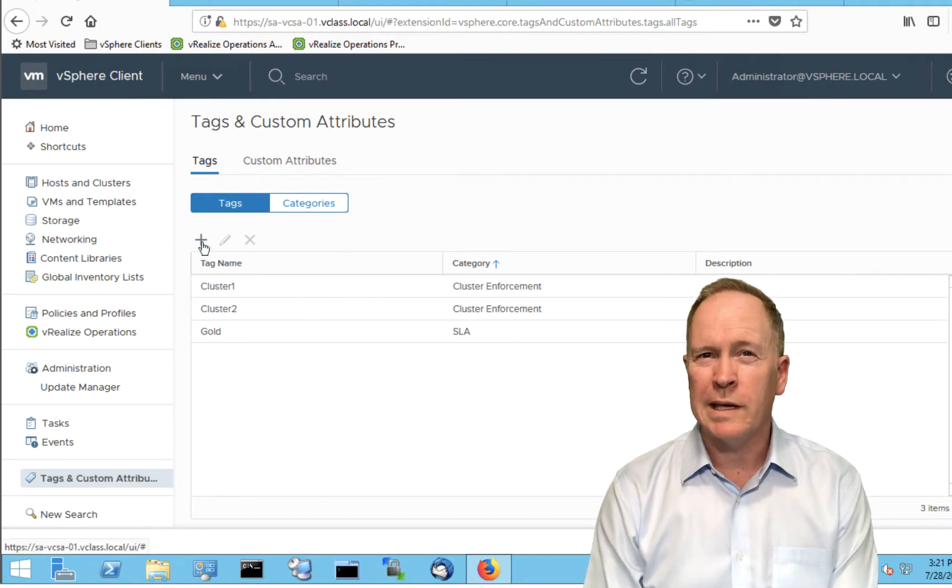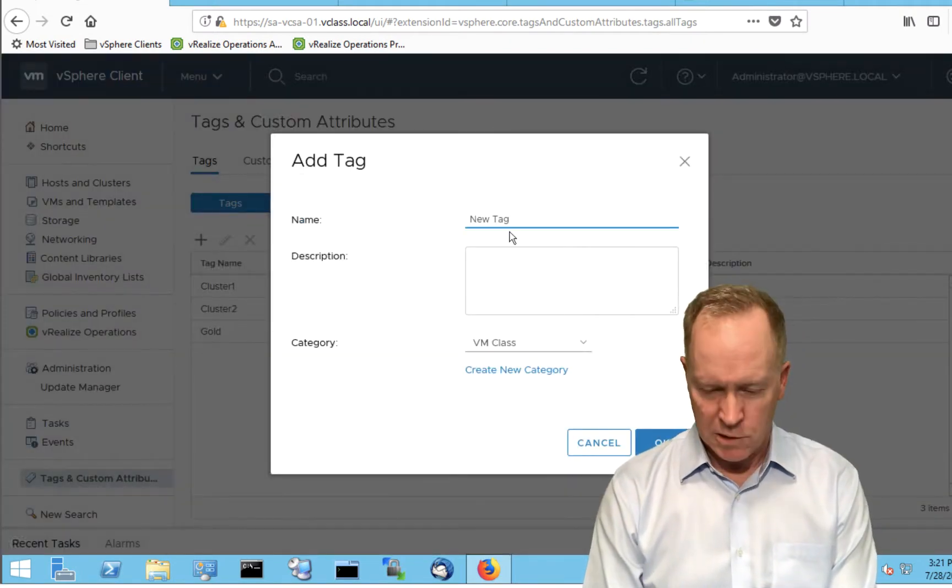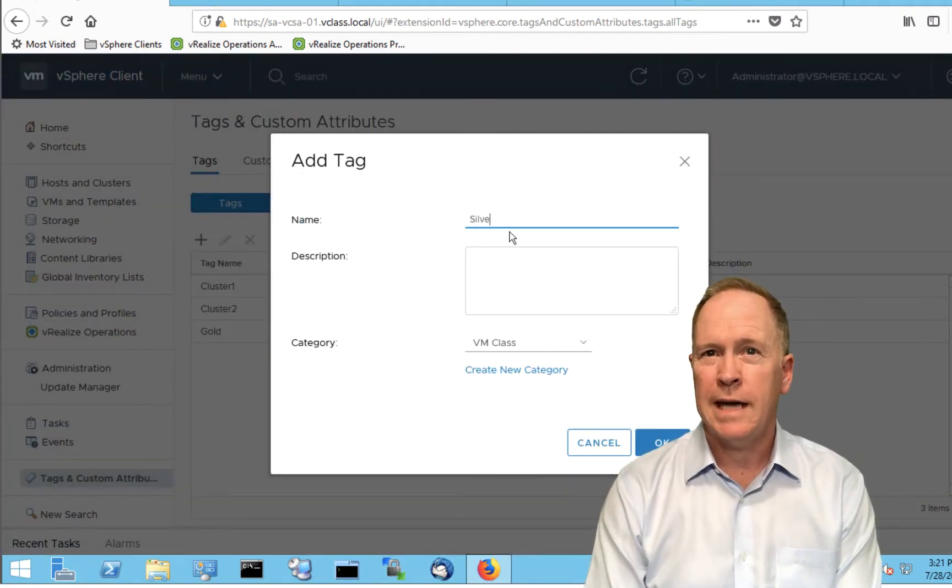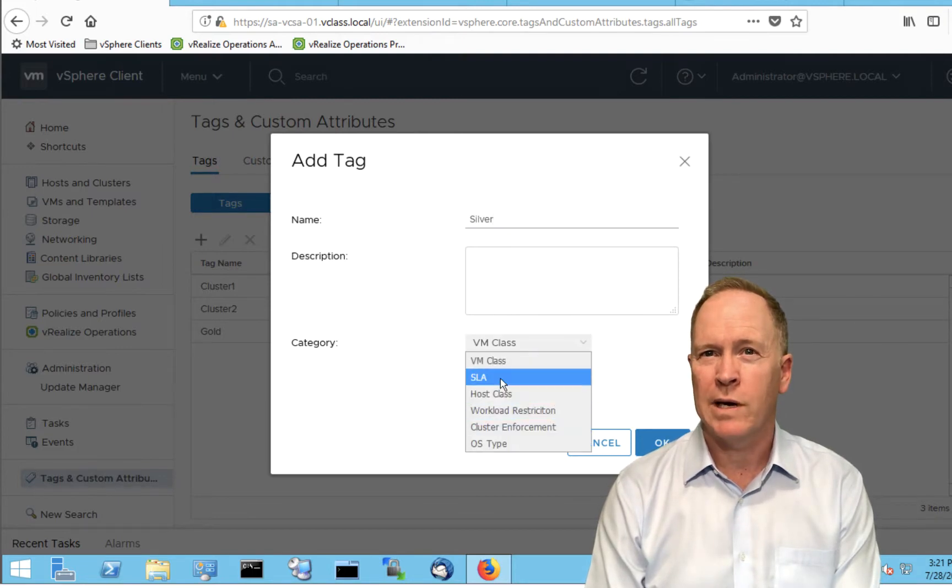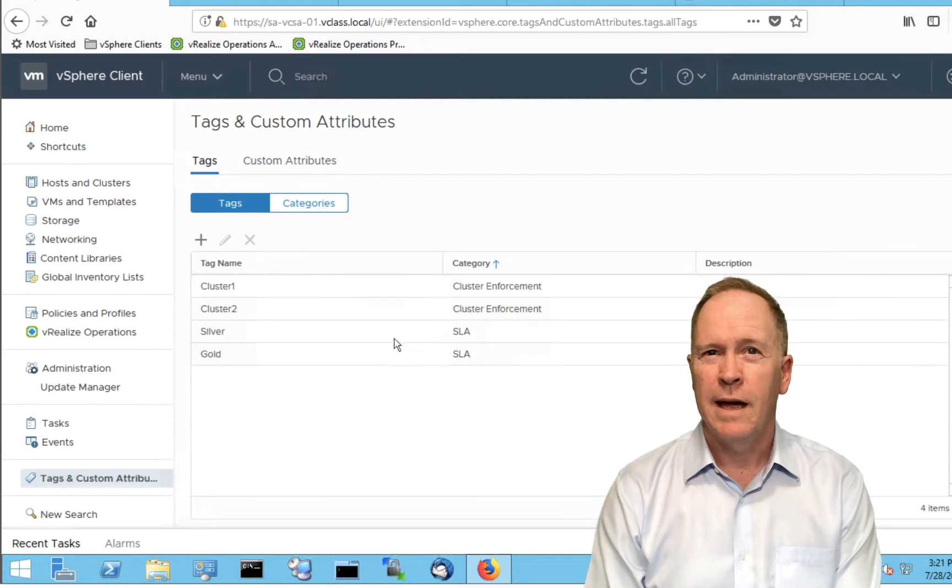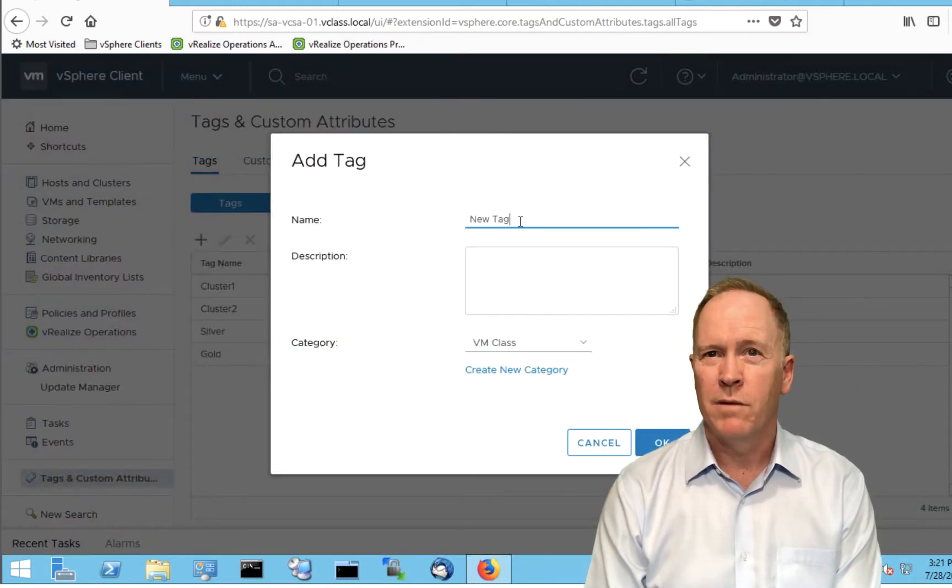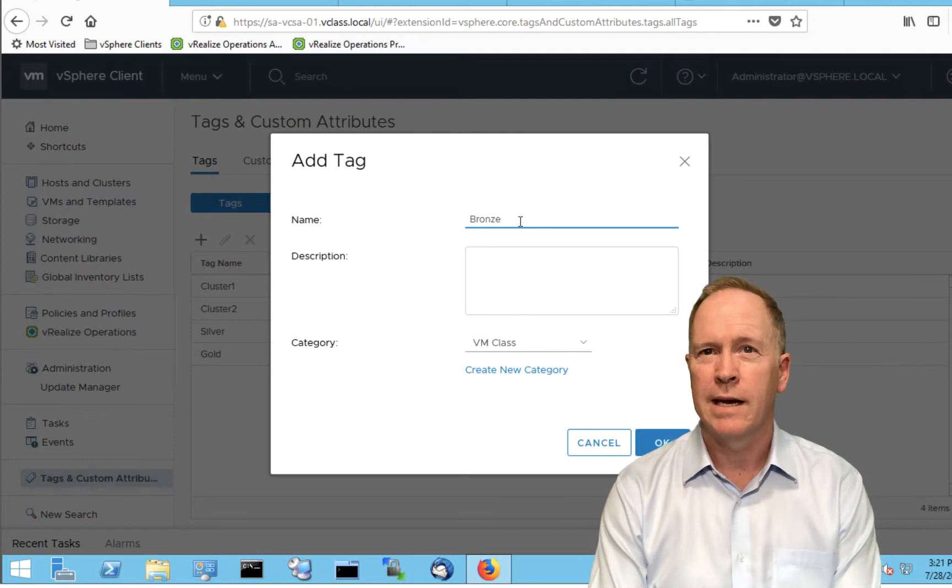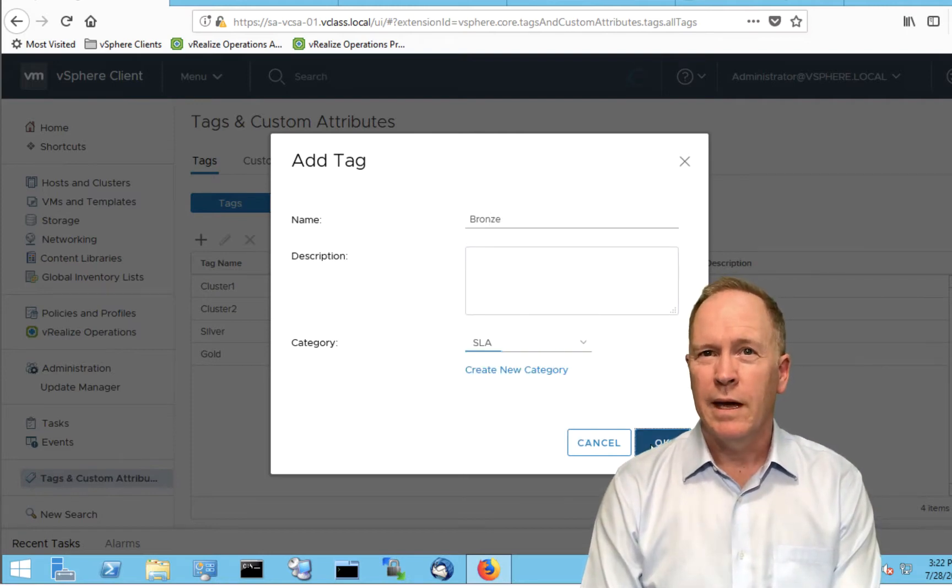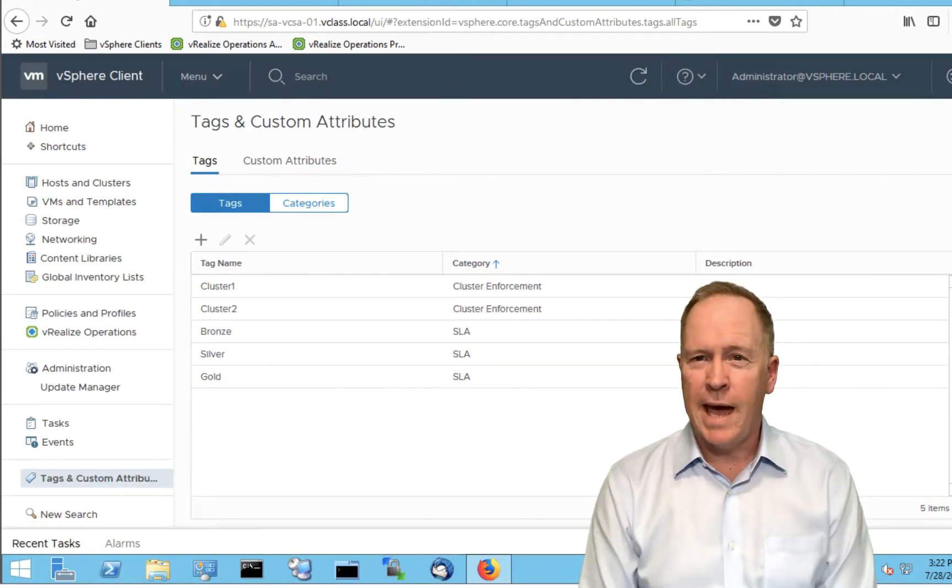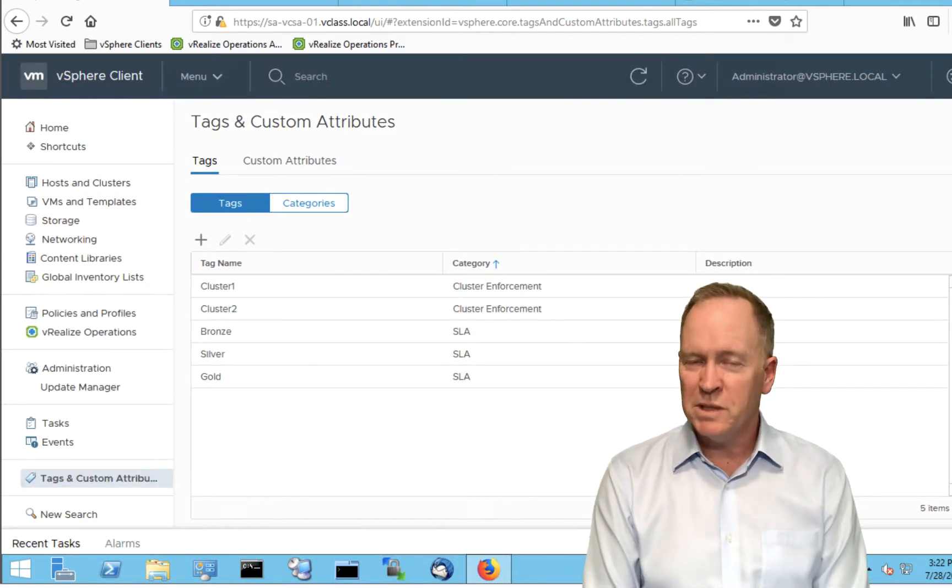I'm just going to do that real quickly again here for two more tags. I'll create a silver tag. Again, make certain that you pick the right category, SLA. Click OK. And we'll do that one more time for our bronze tag. Again, pick the right category.